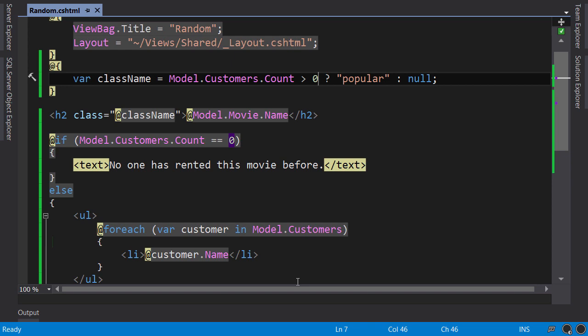So, this is how you render classes dynamically. By the way, this technique is not limited to classes. You can use this technique to render any attributes dynamically.